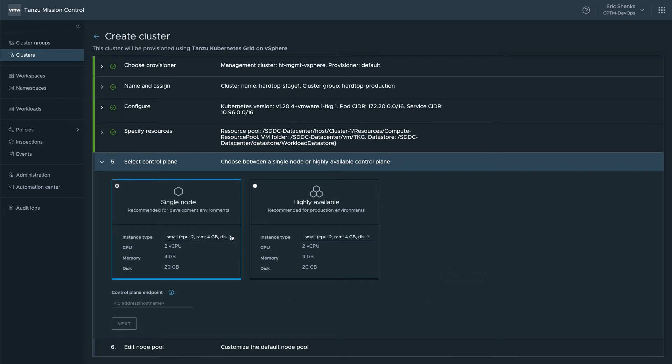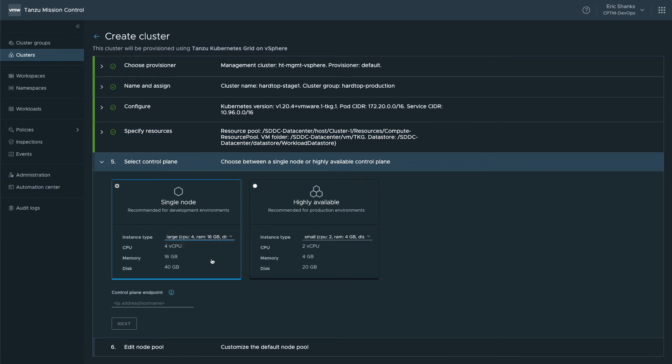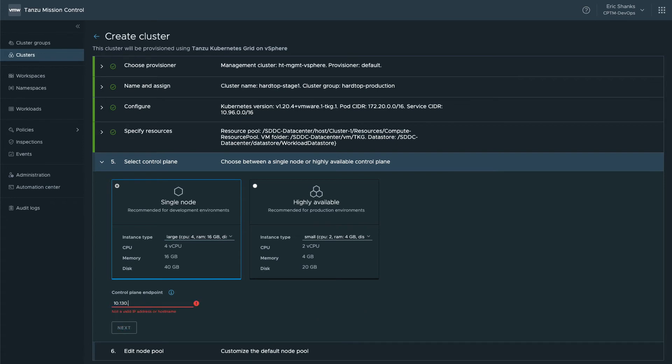On the control plane screen, we select whether we're using a highly available control plane or a single node. I'm selecting a single node for this deployment and then I'm changing the size of the control plane instance to a large VM. I'm aware of the possibility of downtime using a single node cluster, but in this case I'm trying to conserve resources. Next, enter an endpoint IP address which is used for accessing the cluster.